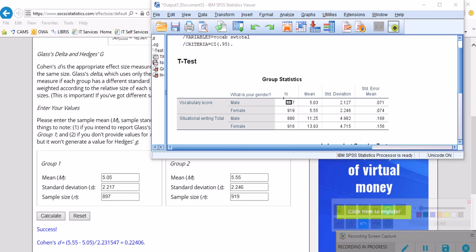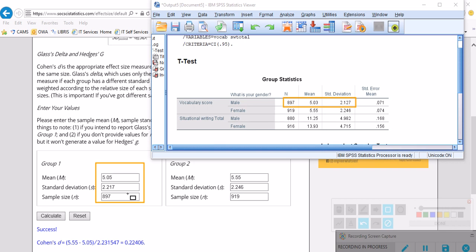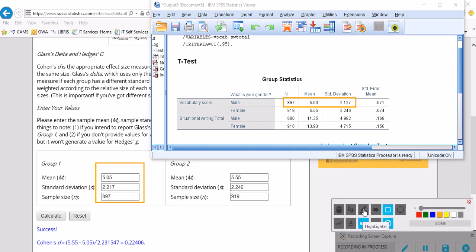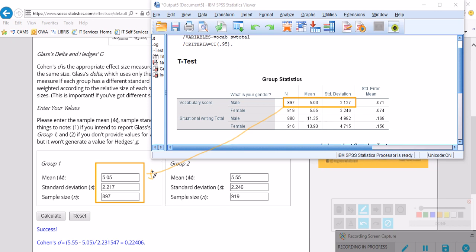So for males we have these three statistics which we need to enter right here under group one: the mean score has been inserted here, the sample size which is 897 has also been inserted as you can see, and also the standard deviation. So let me just draw a line for you here.